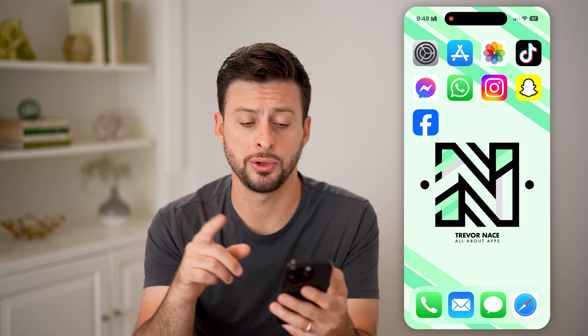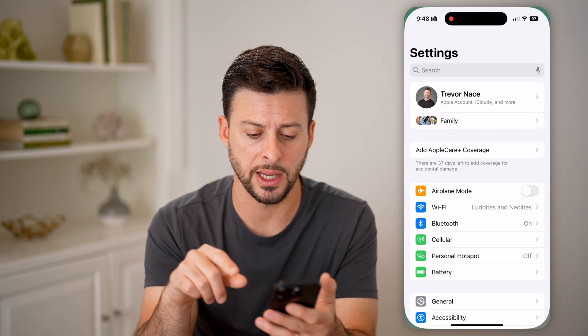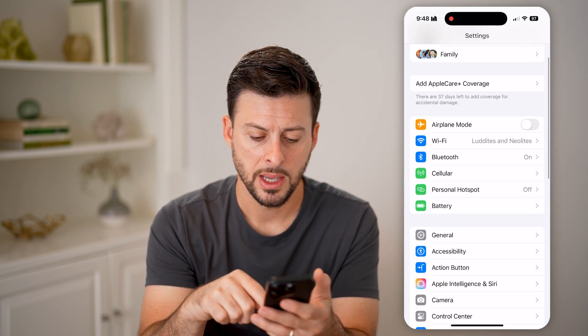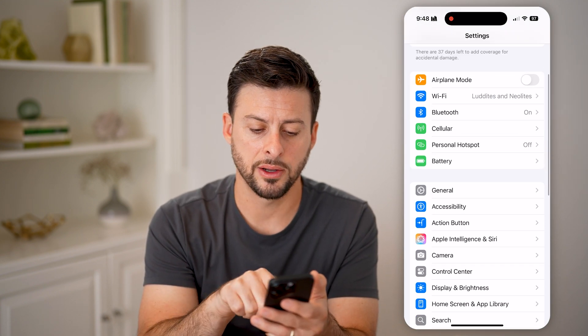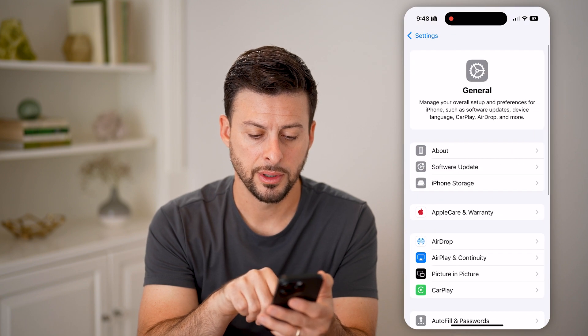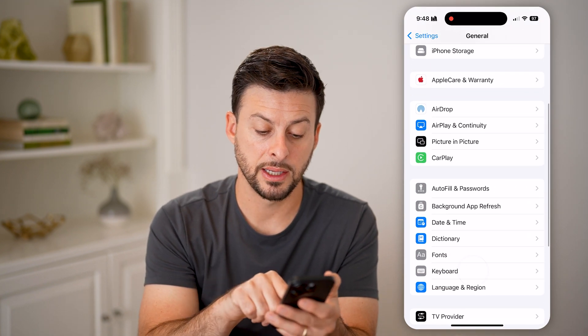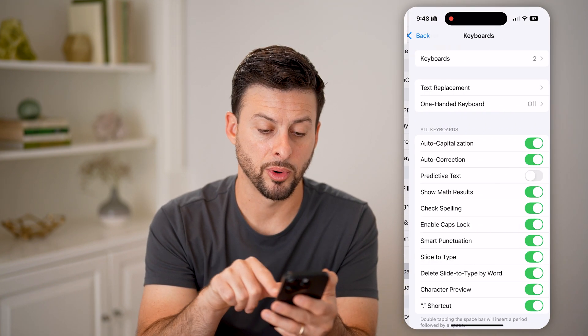Now, there are two different options to do this. One is you can go into your Settings, scroll down, tap on General, and then scroll down and tap on Keyboard.